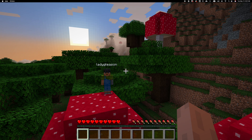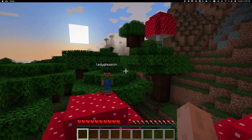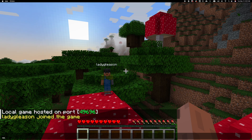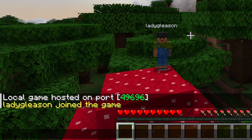To hide player name tags in Minecraft Java Edition, you will need to input a few simple commands. First, load or join a world, and then press T on your keyboard to bring up the command line, assuming commands are allowed.